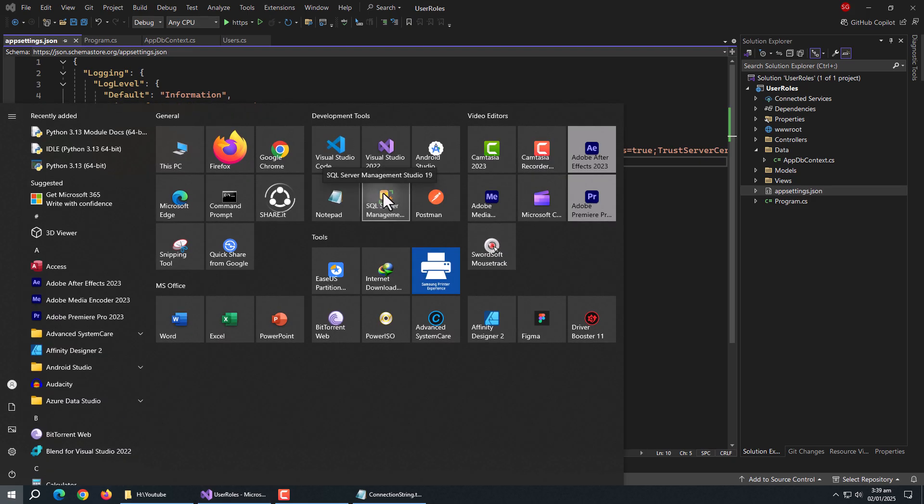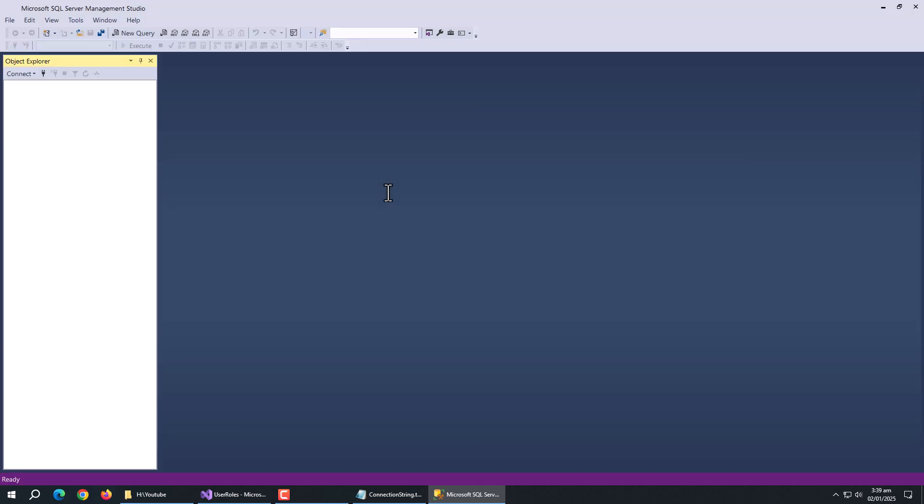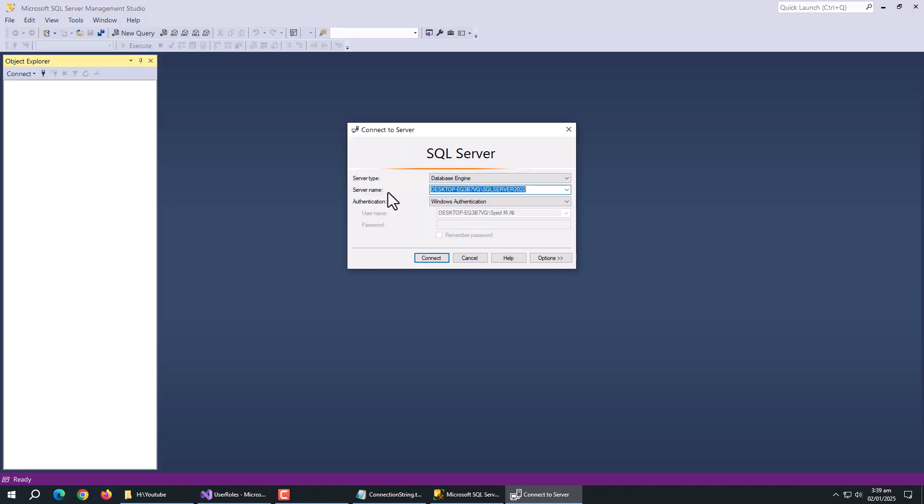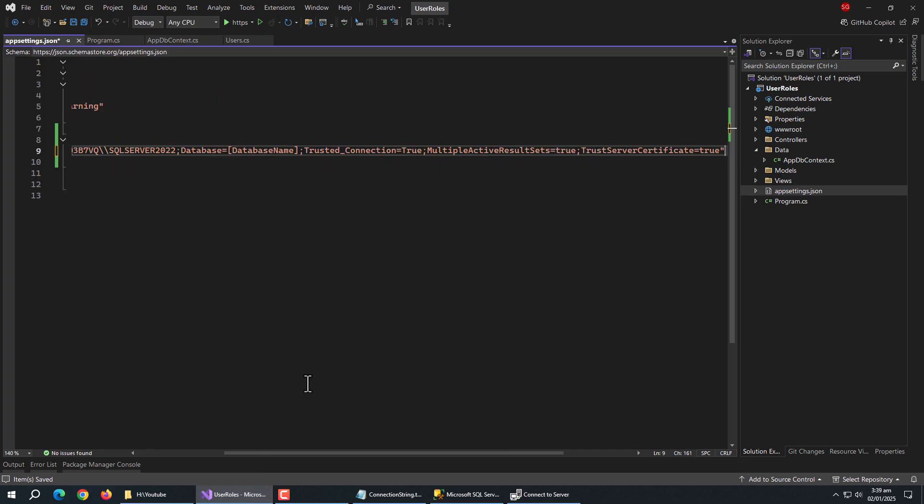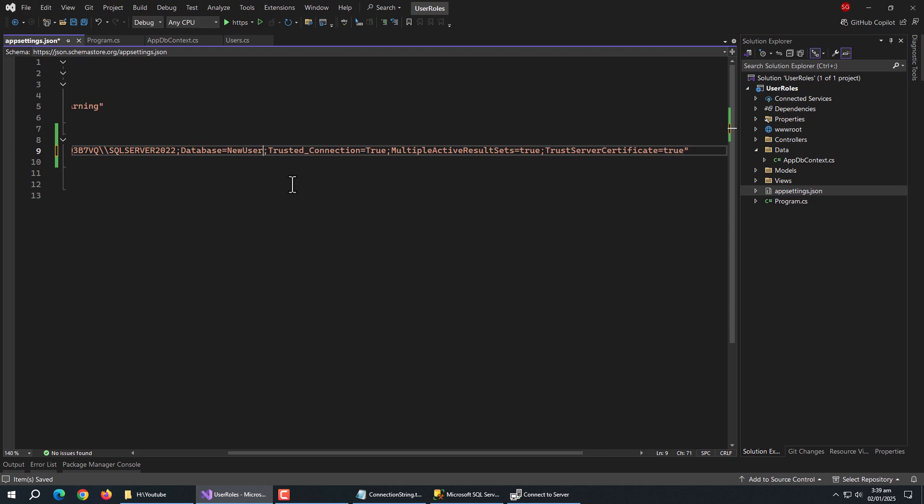Open SQL management studio. Copy server name from here and paste here. Now, enter database name.